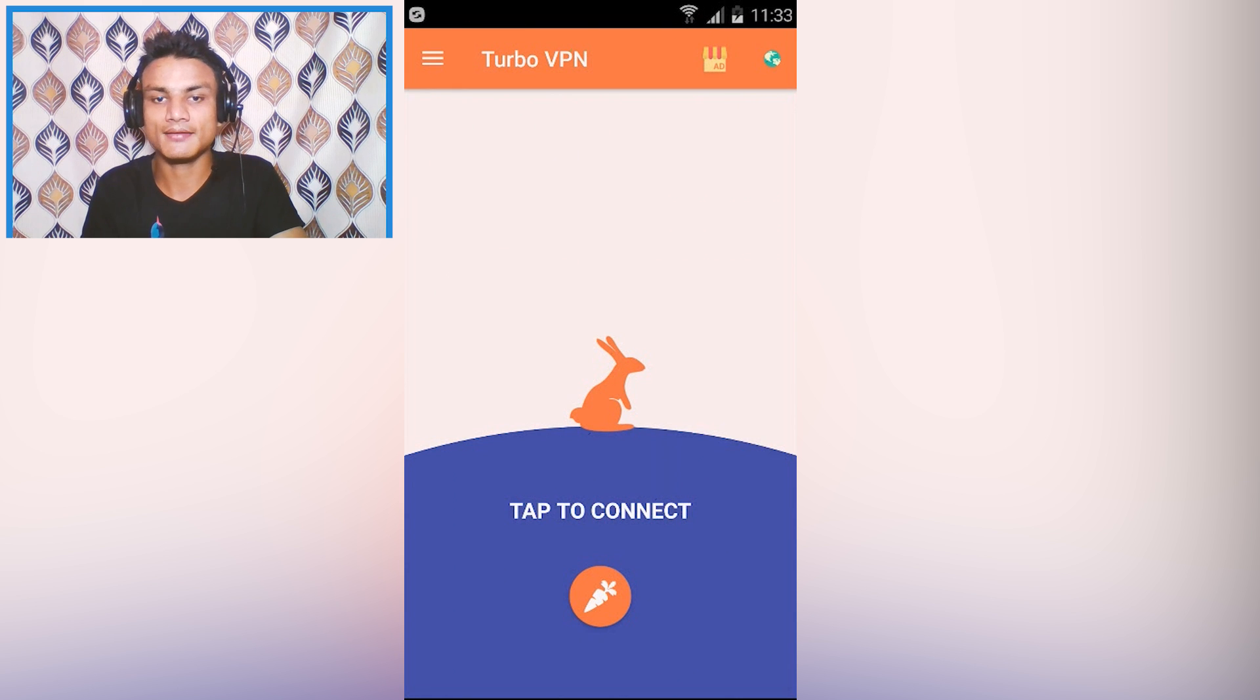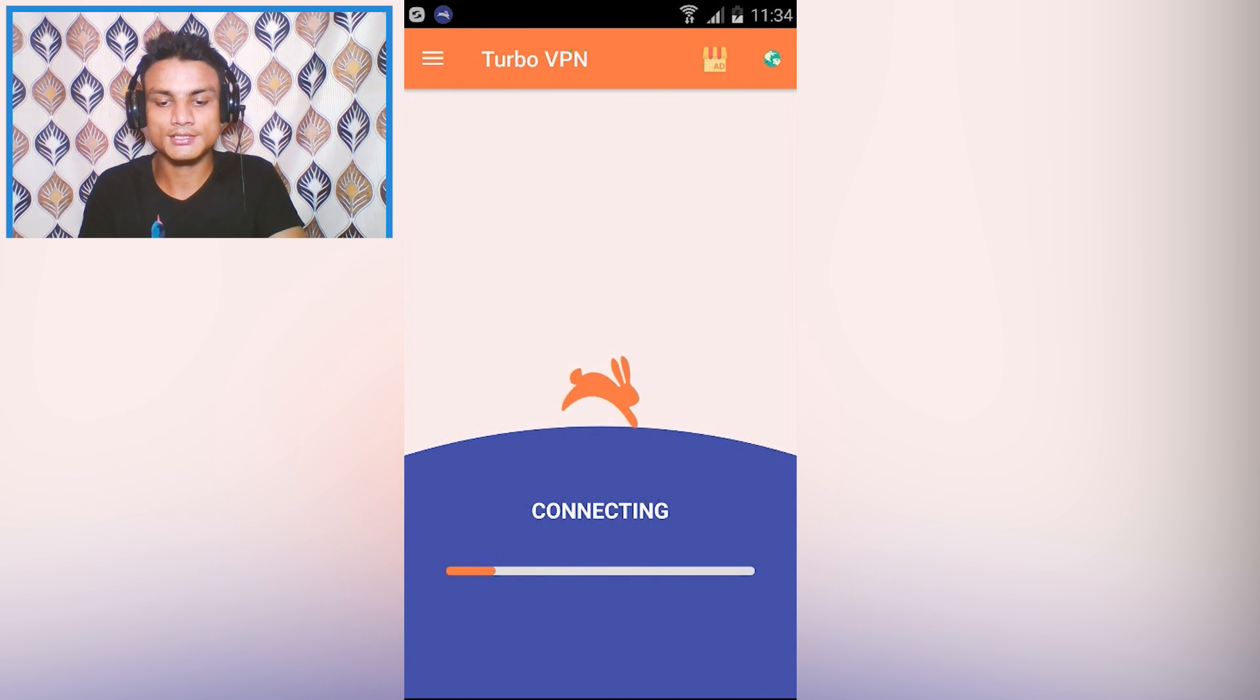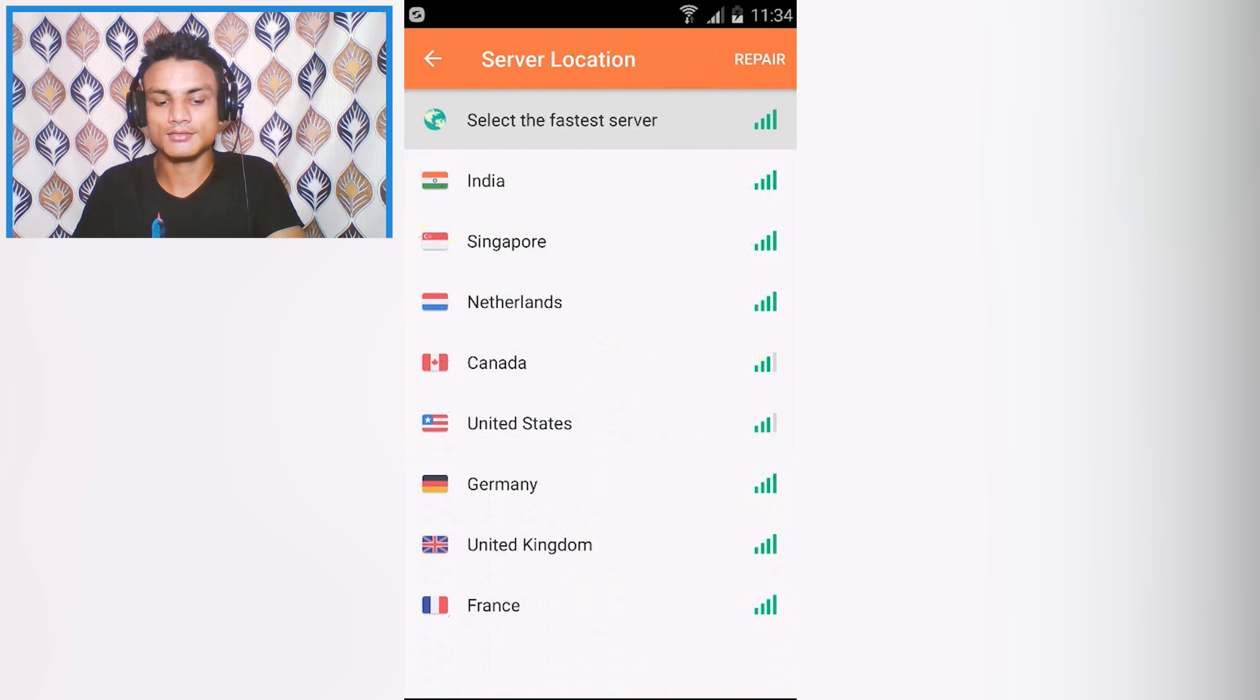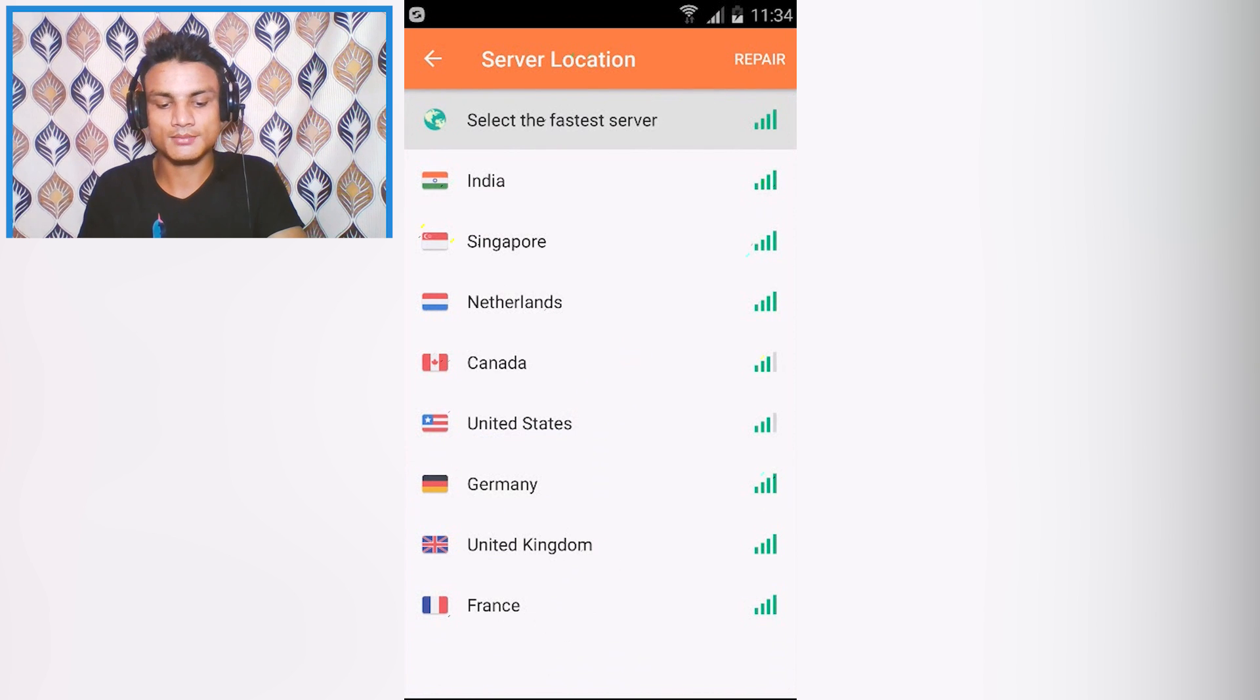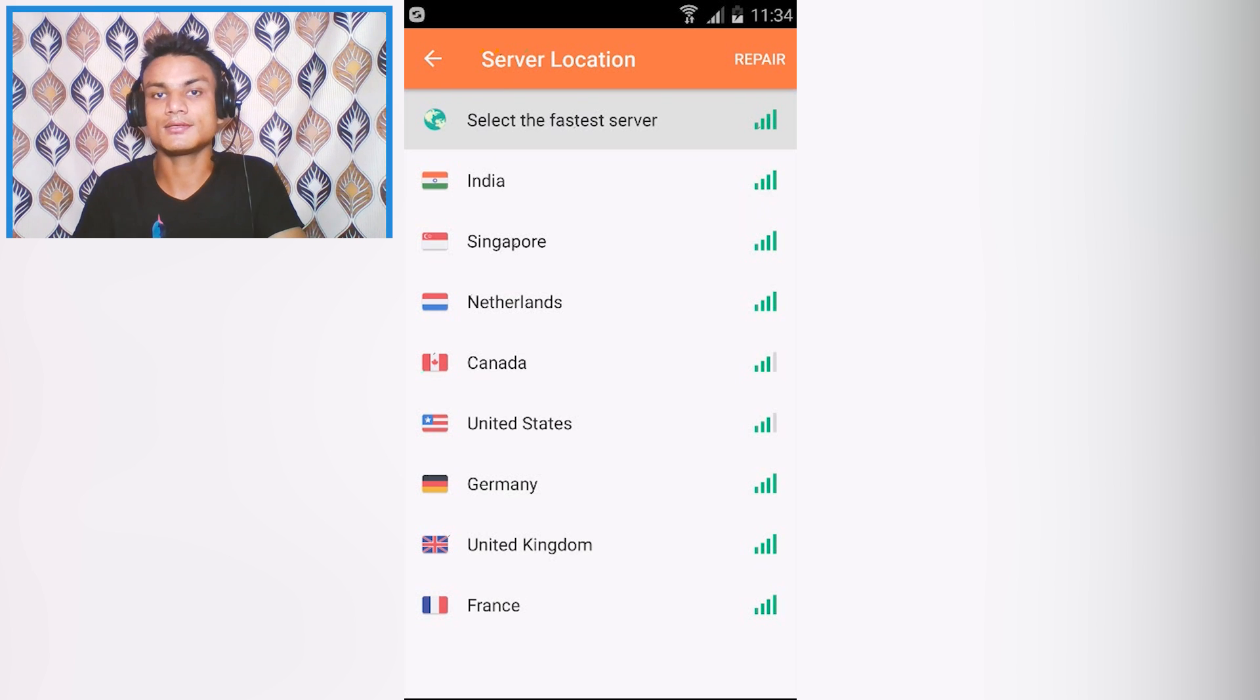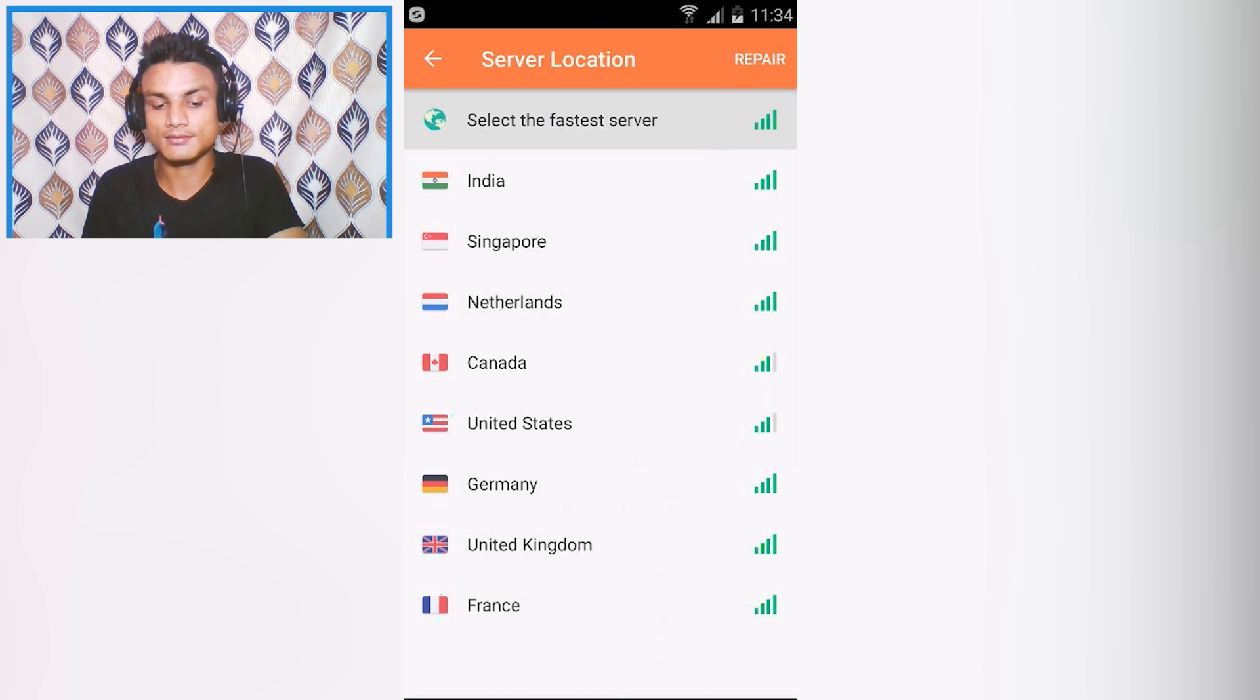If you want to change the country, tap on the earth icon at the top and you will see these servers you can select from. There's Germany, United Kingdom, France, Canada, Netherlands, Singapore, India. You can select any of these servers, they are all free. For example, I'm going to select the United States because I use this server a lot.